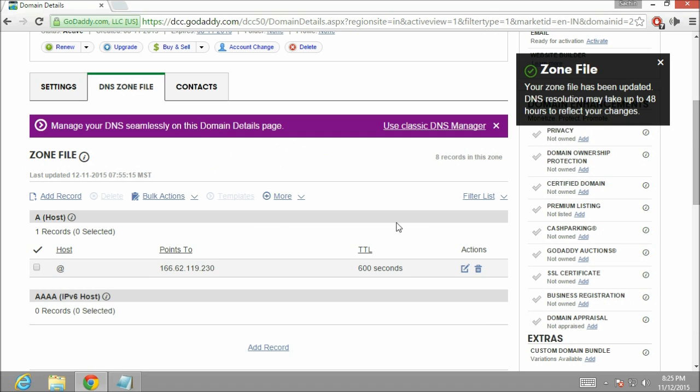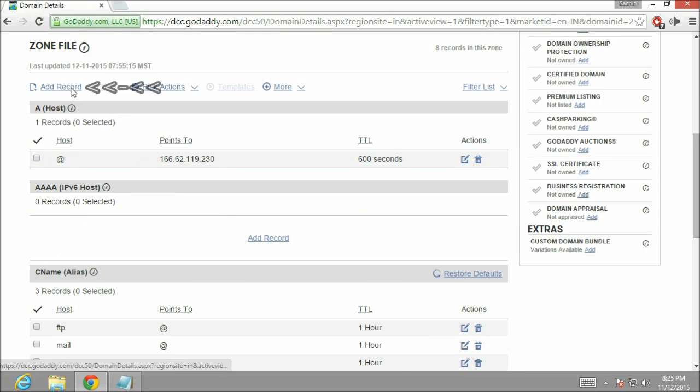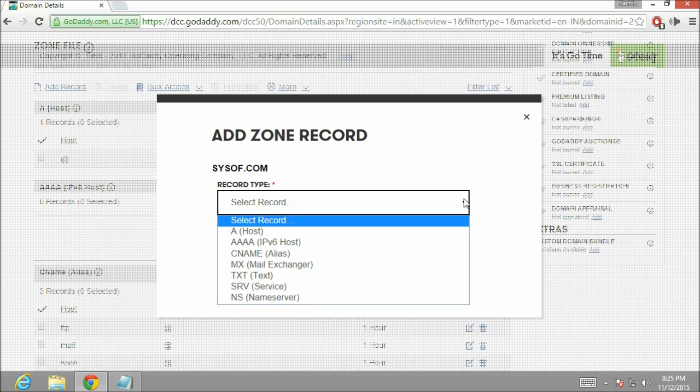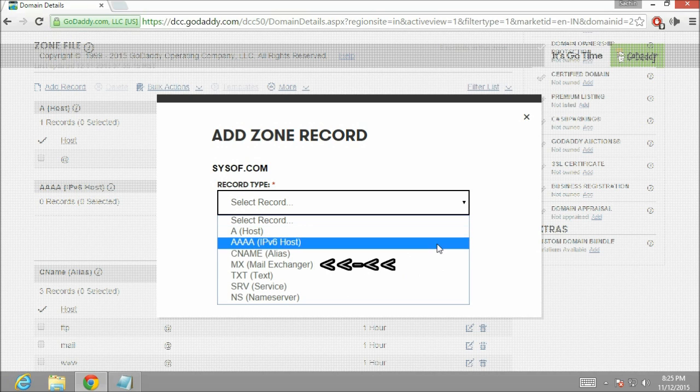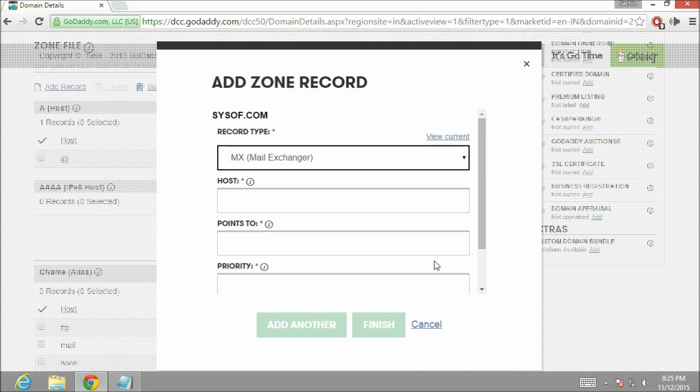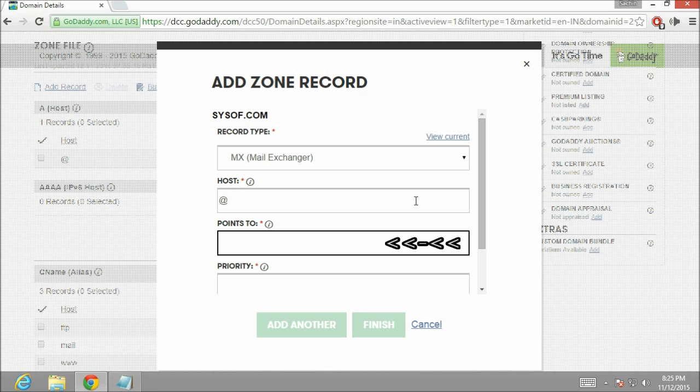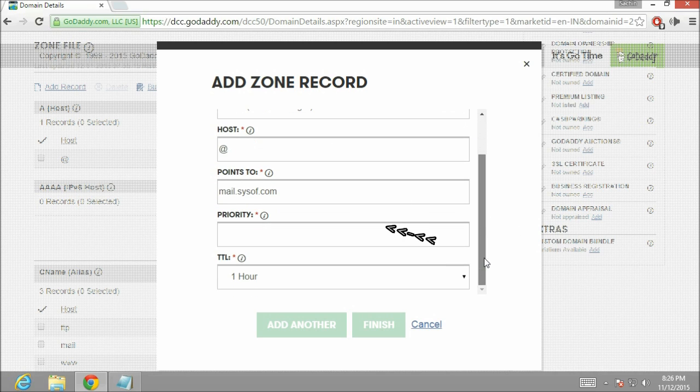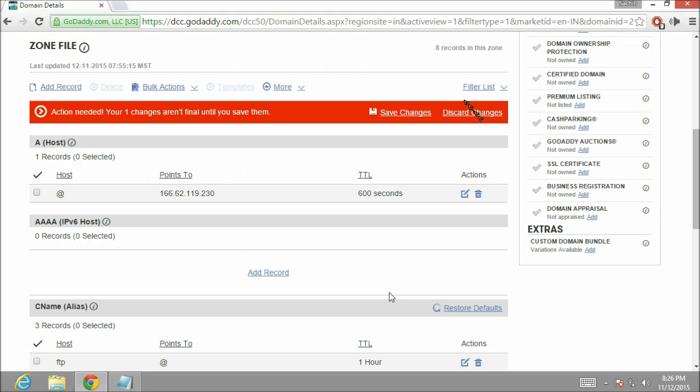Now once again click on add record. We are going to add one more entry in our MX record. So let me select MX. Just like before in the host type at the rate. In the points to box type mail.sysoff.com. And in the priority box I am going to type 0. Now click on finish. Click on save changes.